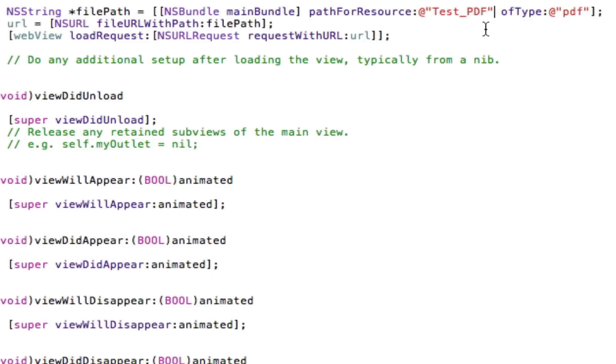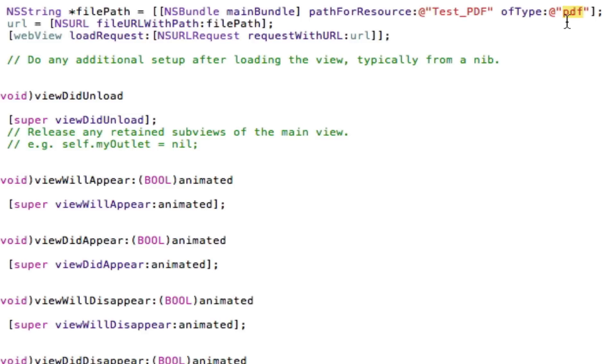And I'll be showing you that in a minute. And ofType is going to be PDF because this is a .PDF. Don't include the dot here because you don't need it. It's just going to be PDF. If you're loading a spreadsheet it's going to be XLS or PowerPoint PPT.